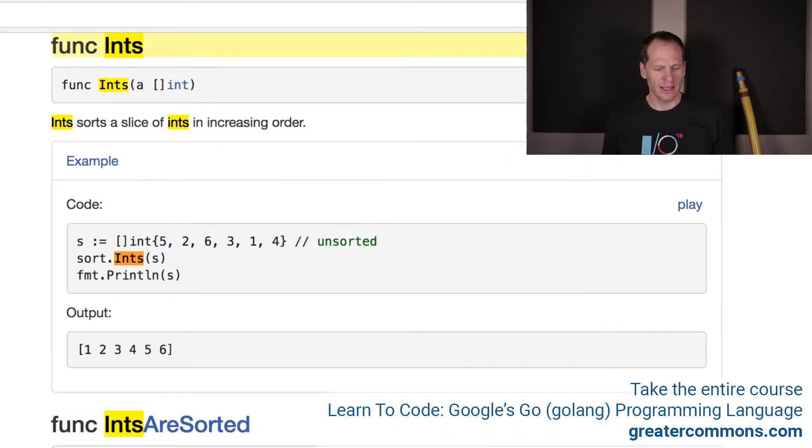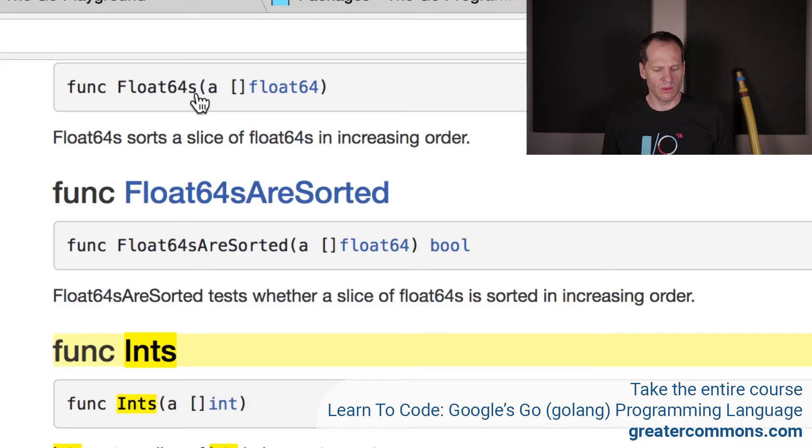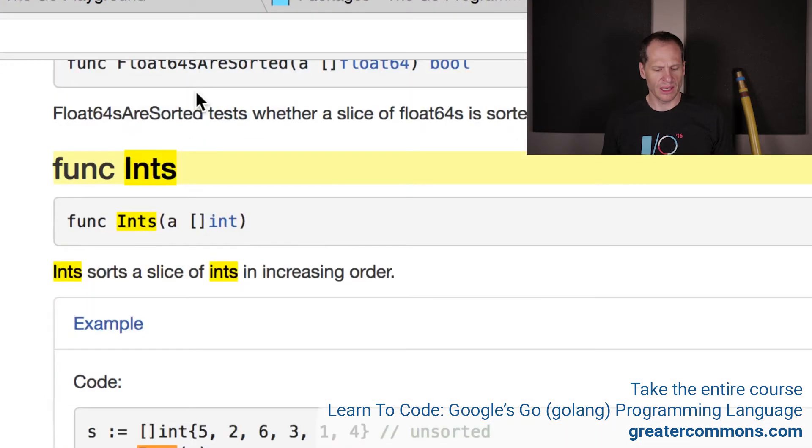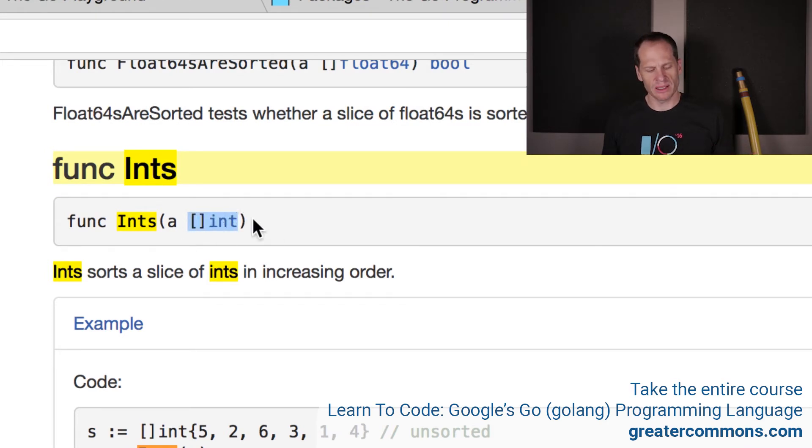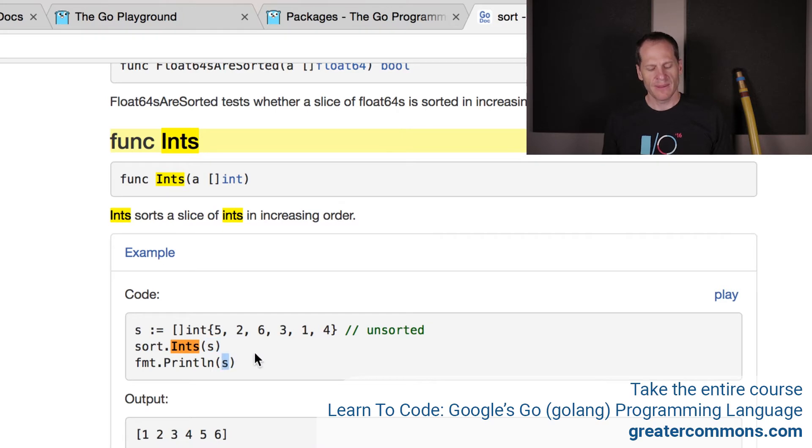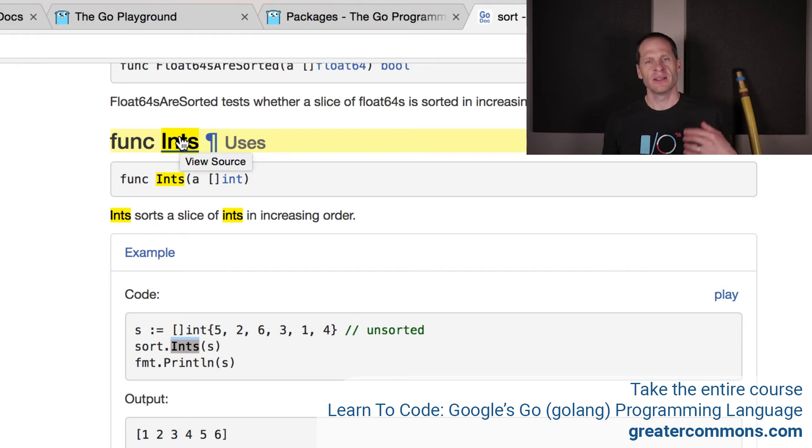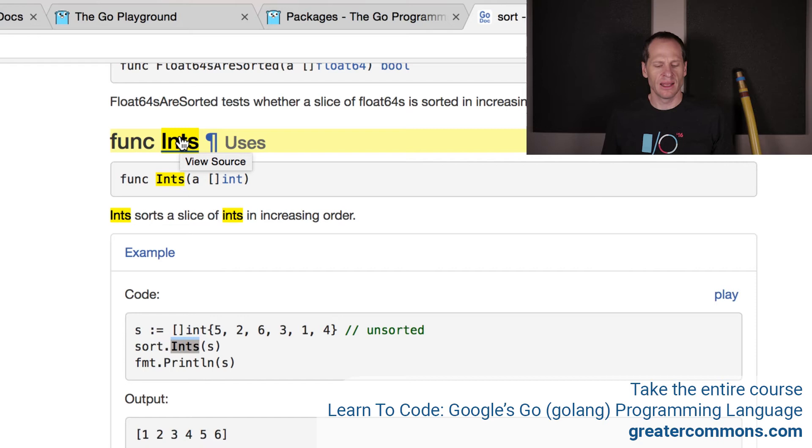Right? Like here it is. Takes in a slice of int. And we don't need to do any assignment because nothing is returned. All we have to do is sort it, and it'll print it out. And you can see that's what it did here. Sort ints and pass in S, and then print S, and S has changed. That's because probably what this does in its implementation is change where things are located in that underlying array.